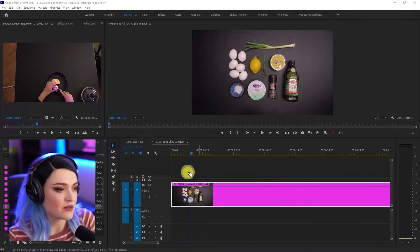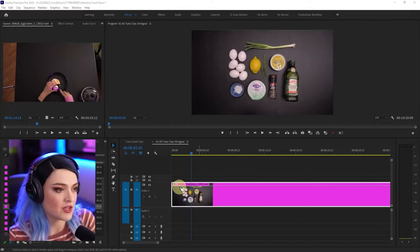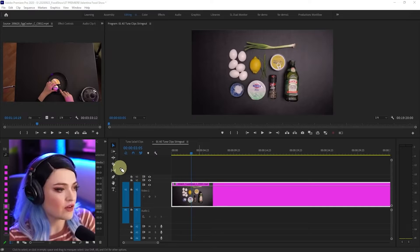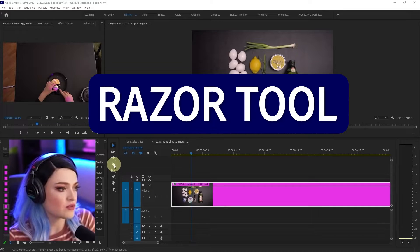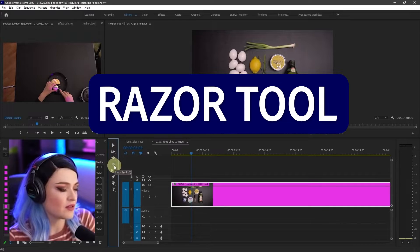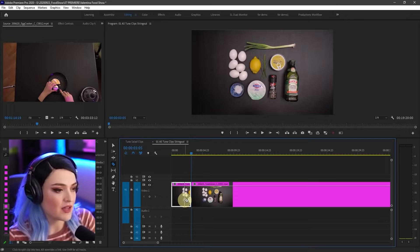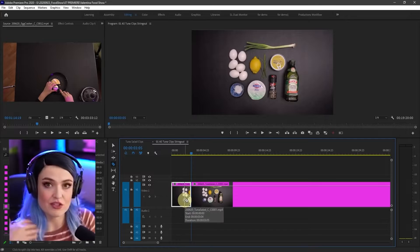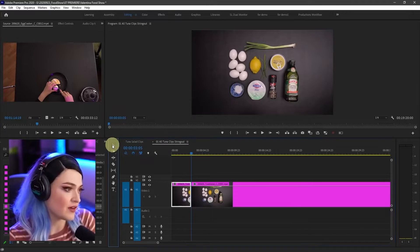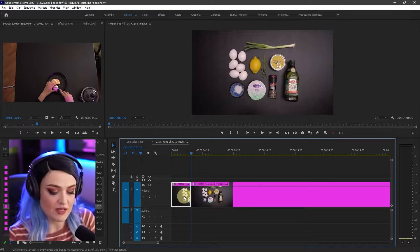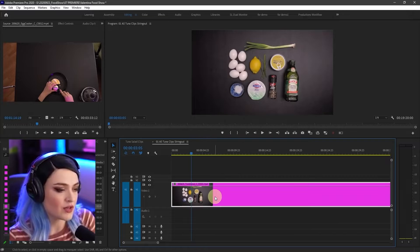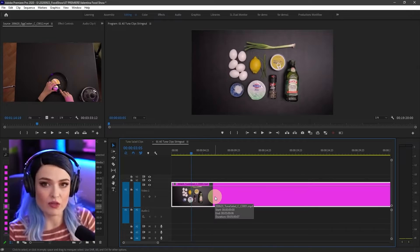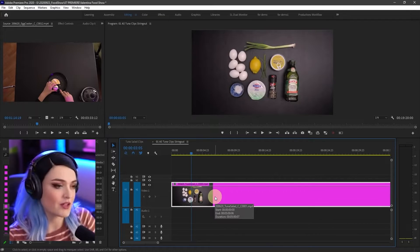I need to cut out this section. I can either go to the razor tool right here, cut right there, then go back to the selection tool, which is over here. Select that, delete it, move this forward. That is one way to cut out the beginning of a clip.